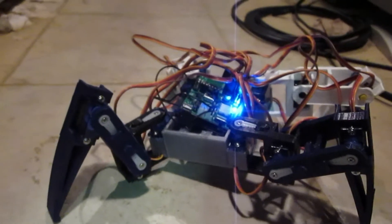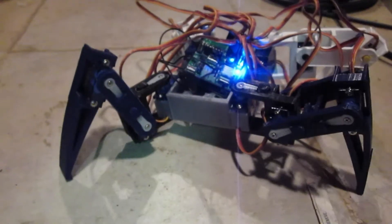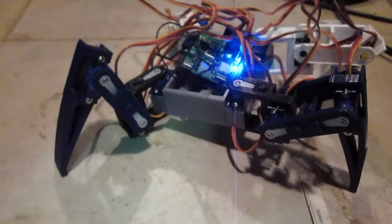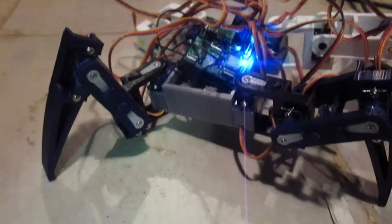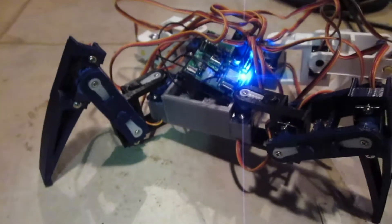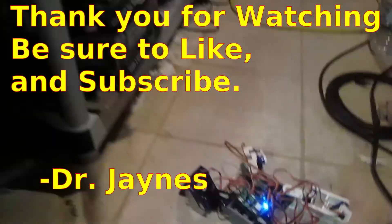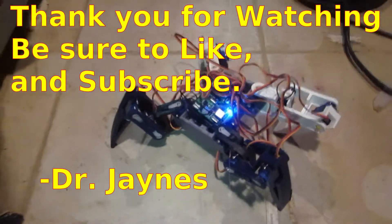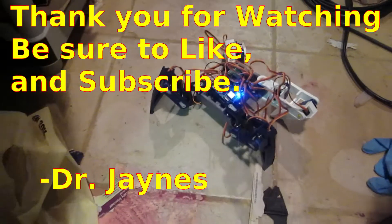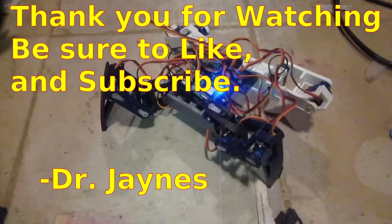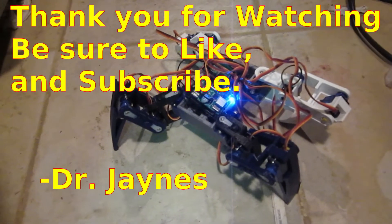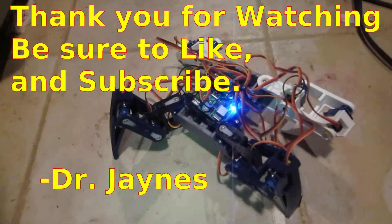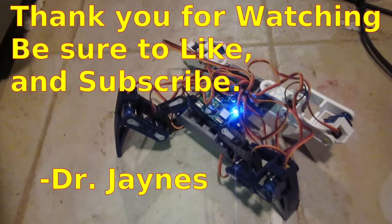Anyway... This is Dr. James, and thanks for watching.